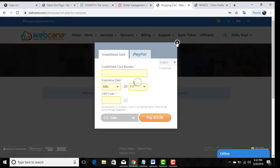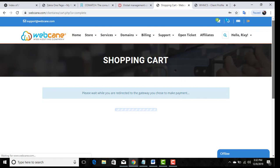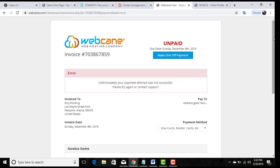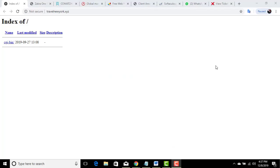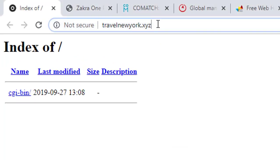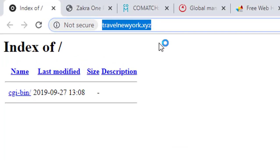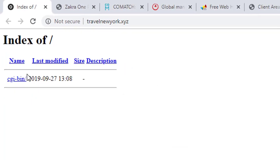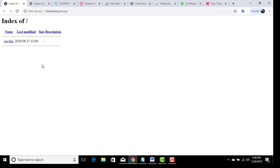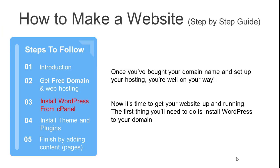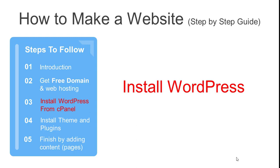After payment, you will see an invoice. It may take 30 minutes to one or two hours to activate your account. You can check your domain by typing it in a browser. If you see the confirmation message, that means your account is active. Once you have your domain name and hosting set up, you are well on your way. Now it's time to get your website up and running.